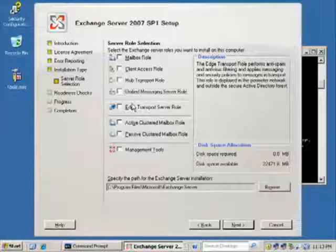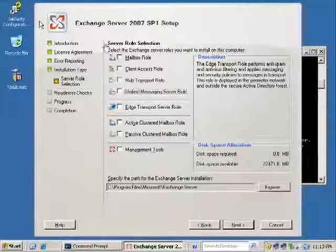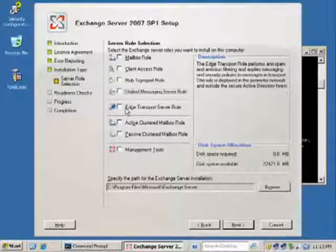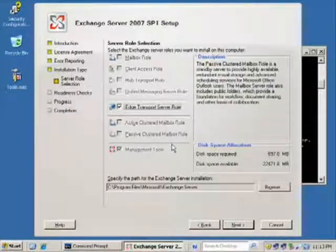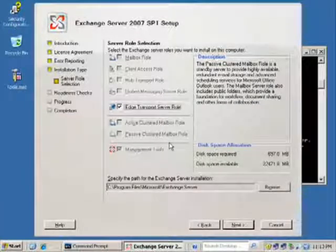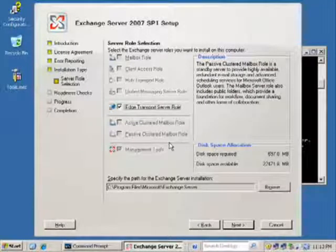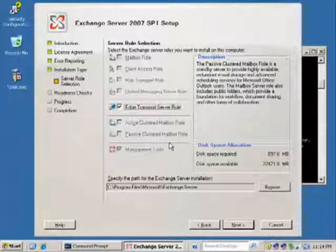Now watch this: if I pick the option to install the edge, everything else is turned off because the edge transport server role has to be installed on a server that is a non-domain member, all by itself.